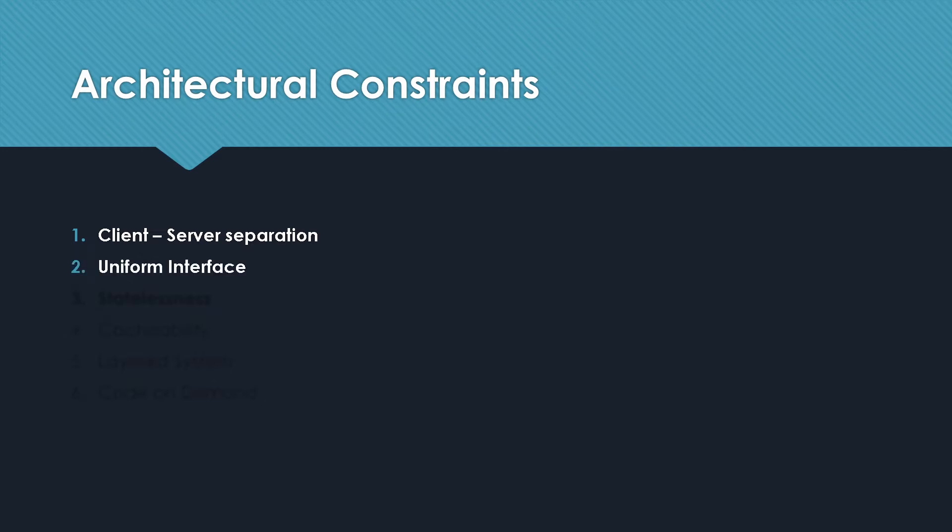Basically, the main principle behind this is having the separation of concerns between client and server. Next is the Uniform Interface. What this means is that the client and server should provide all the necessary info to each other so both can act upon the data accordingly. For example, requests should contain the resource identifier, that is the endpoint, when making a request.